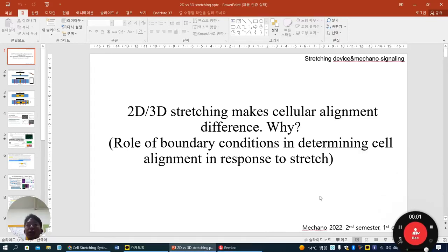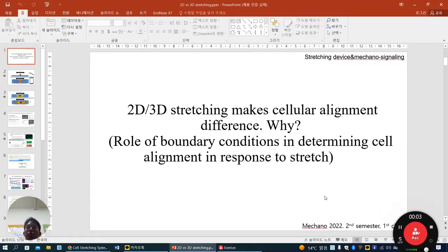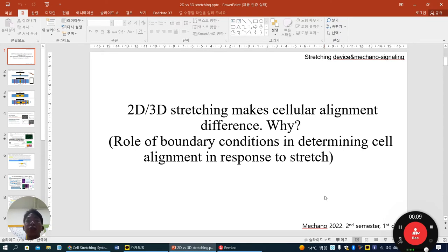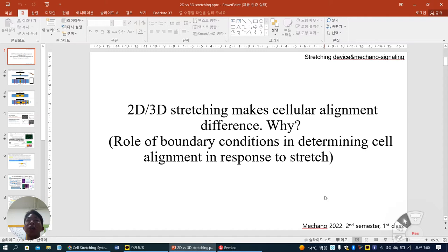Hello everyone, today we will start our lecture. The first topic is about stretching devices and mechanosignaling. We want to reveal what is the major difference between 2D and 3D stretching, how they make different cellular alignment, and the underlying mechanism.